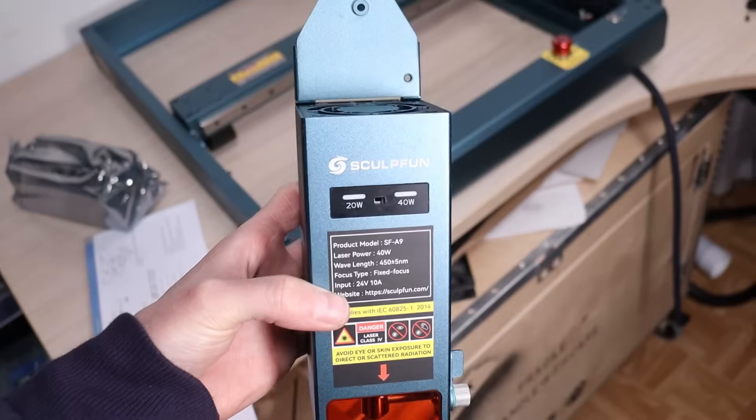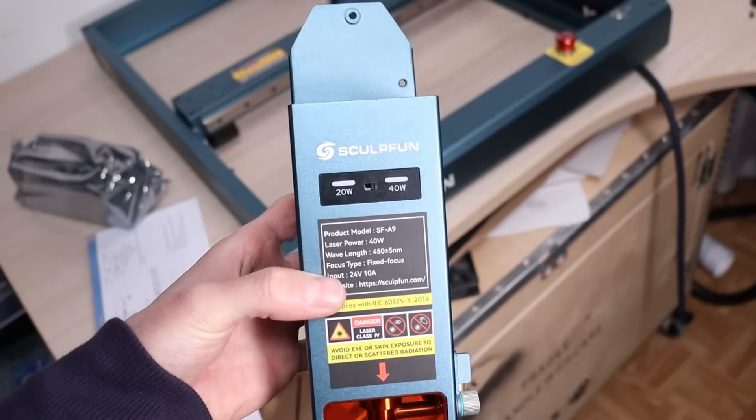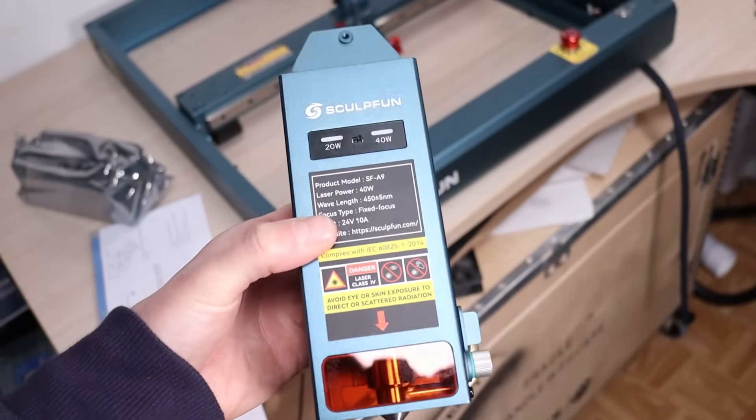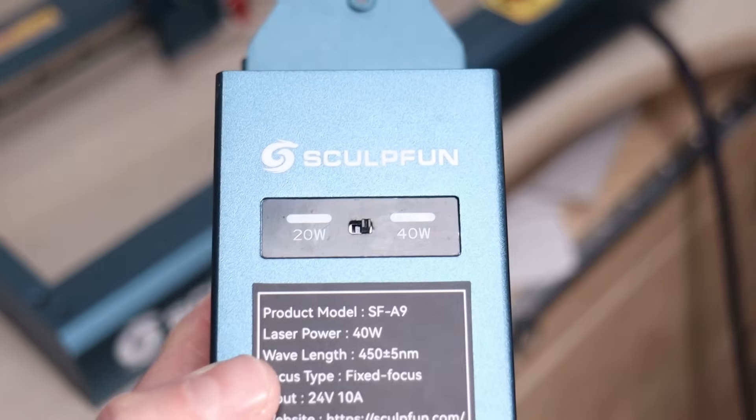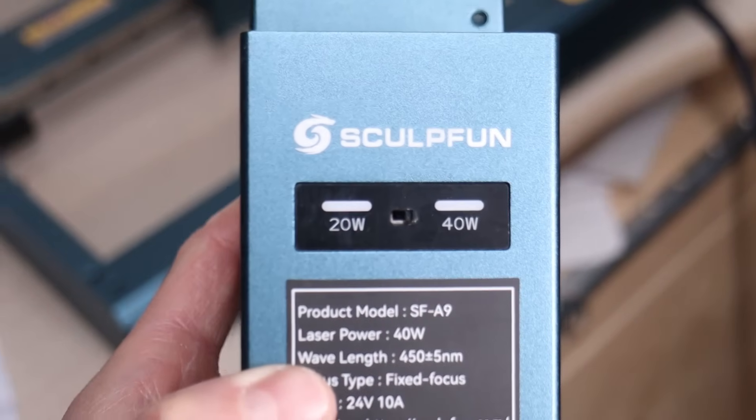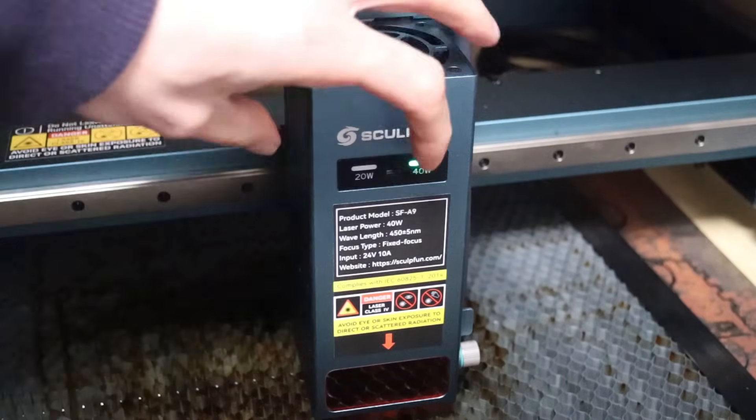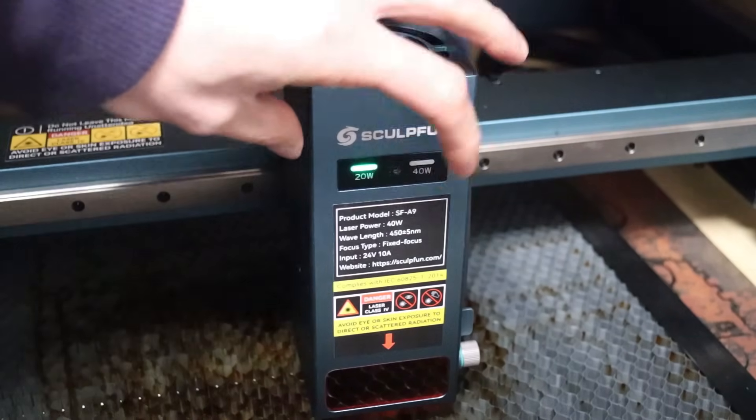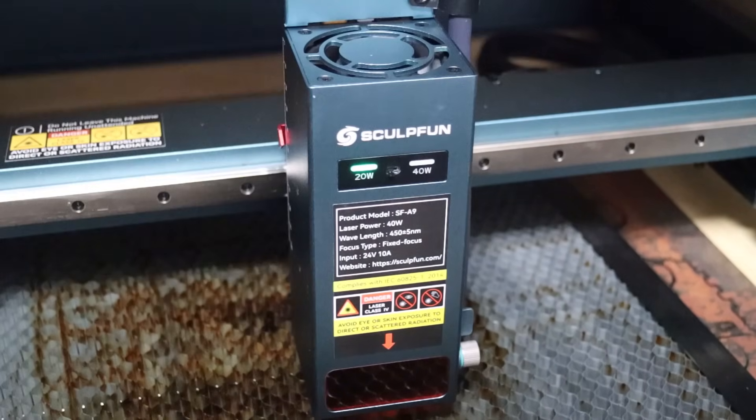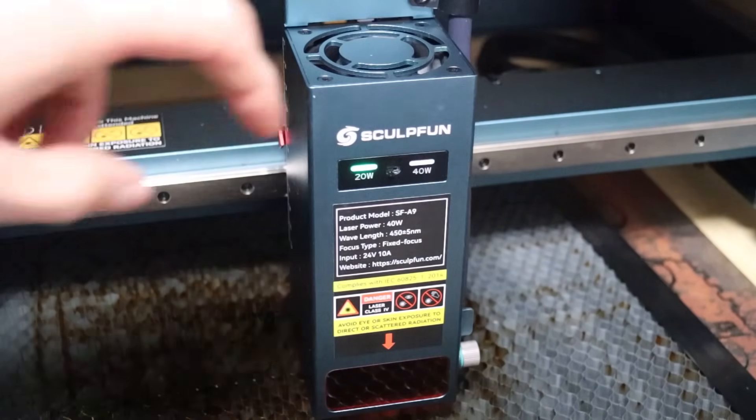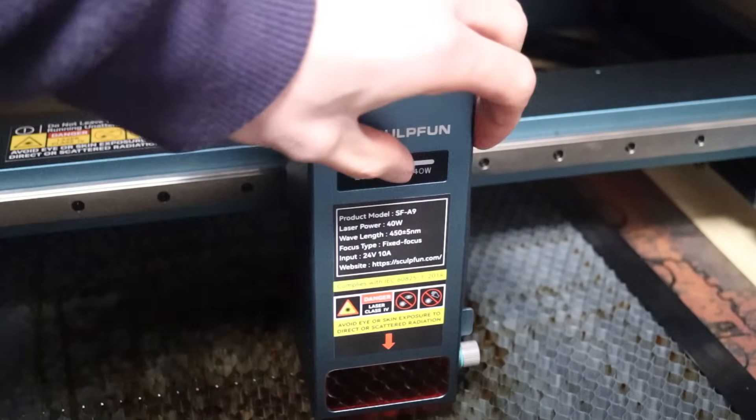The first thing I noticed is that this laser module has a switch, which enables you to switch between two power modes, allowing you to engrave with lower power, which results in smaller focus spot size.